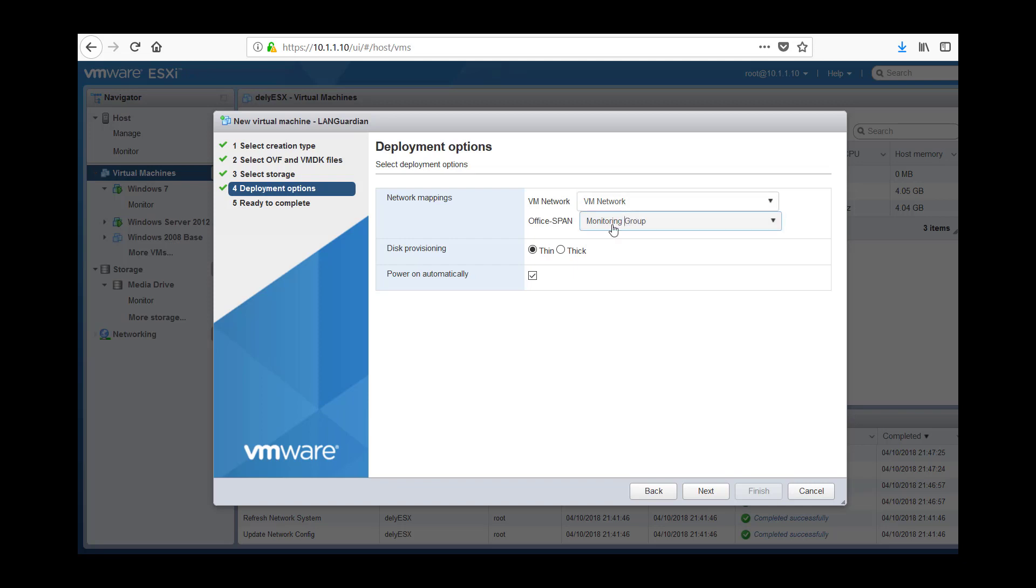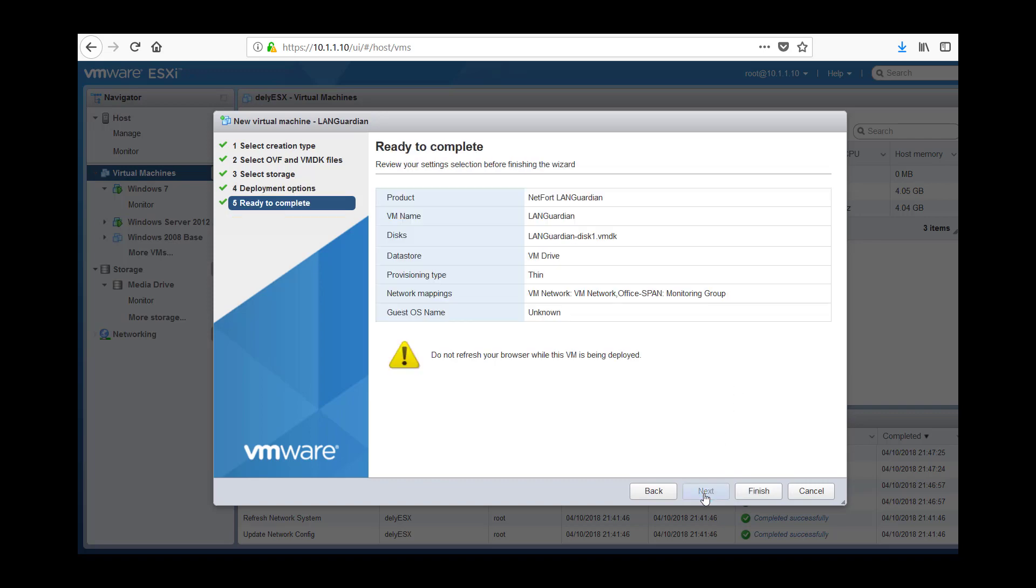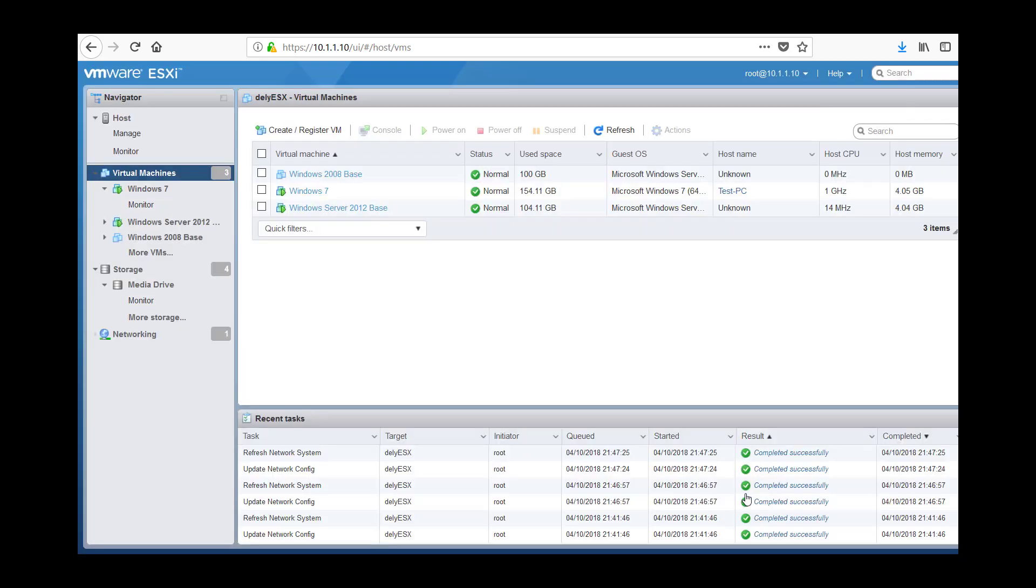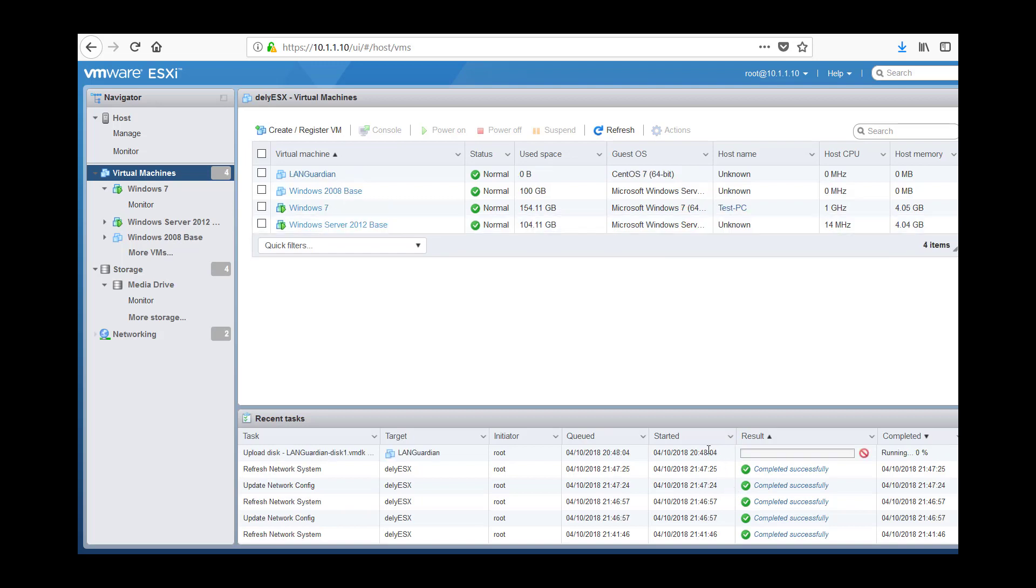So this is very important to get right. First one is your management, second one is your span or mirror port, next. That all looks fine. Finish. So it goes off now and it deploys that LANGuardian.